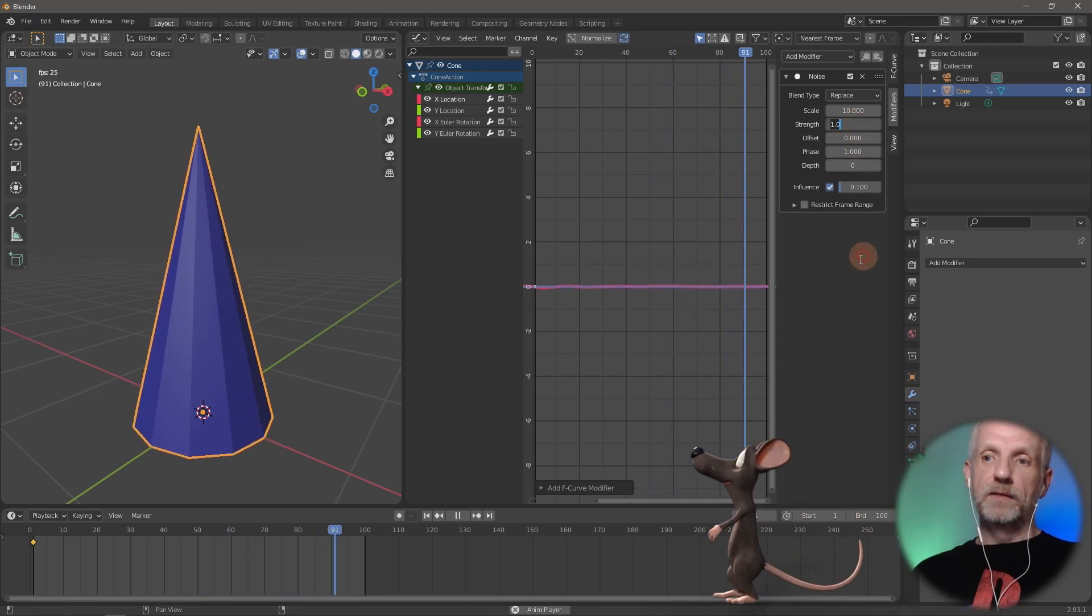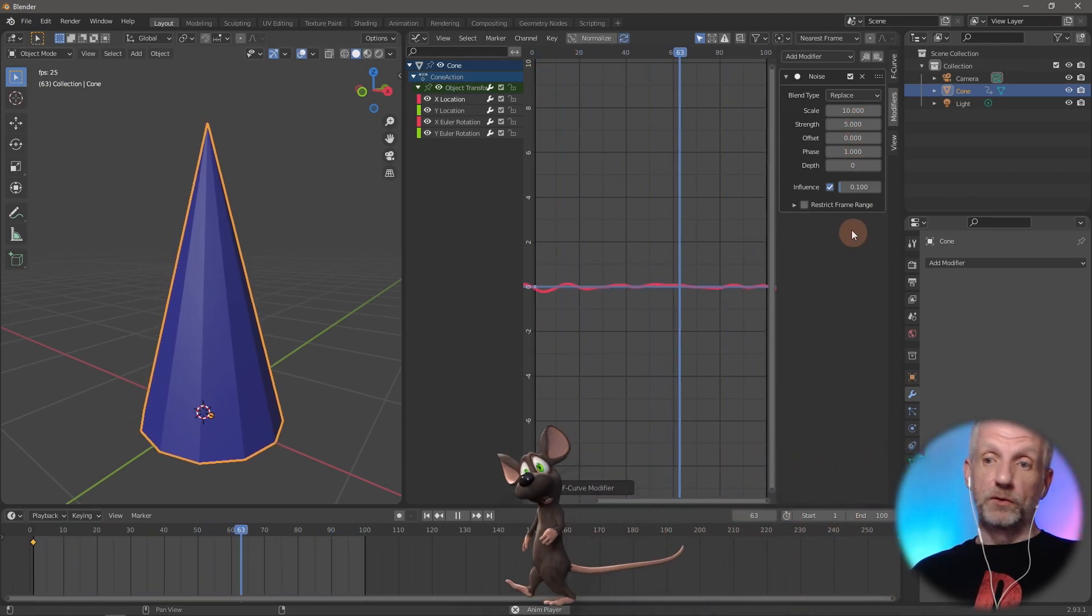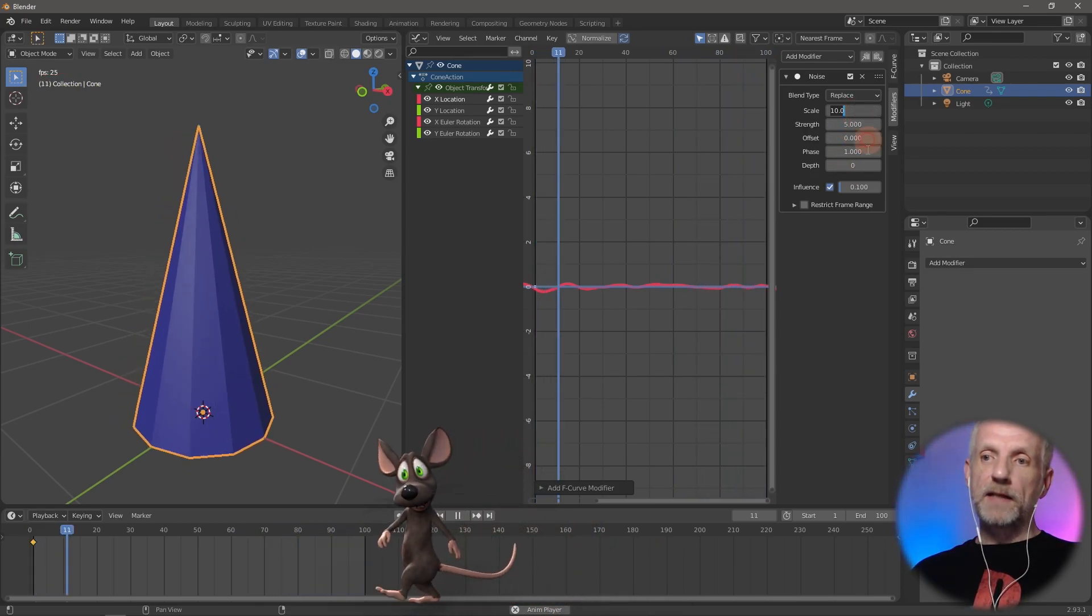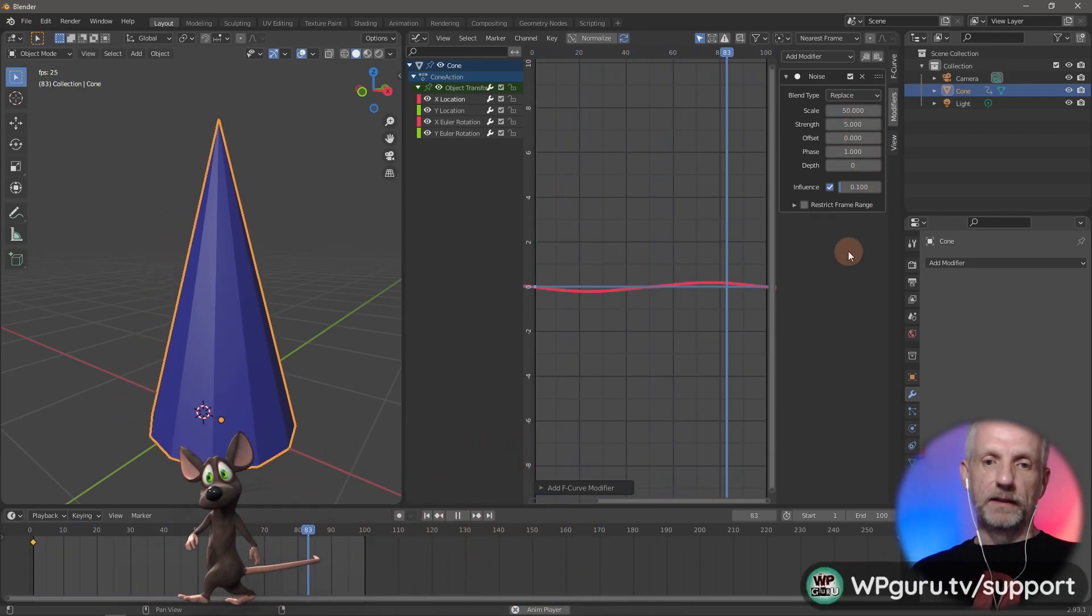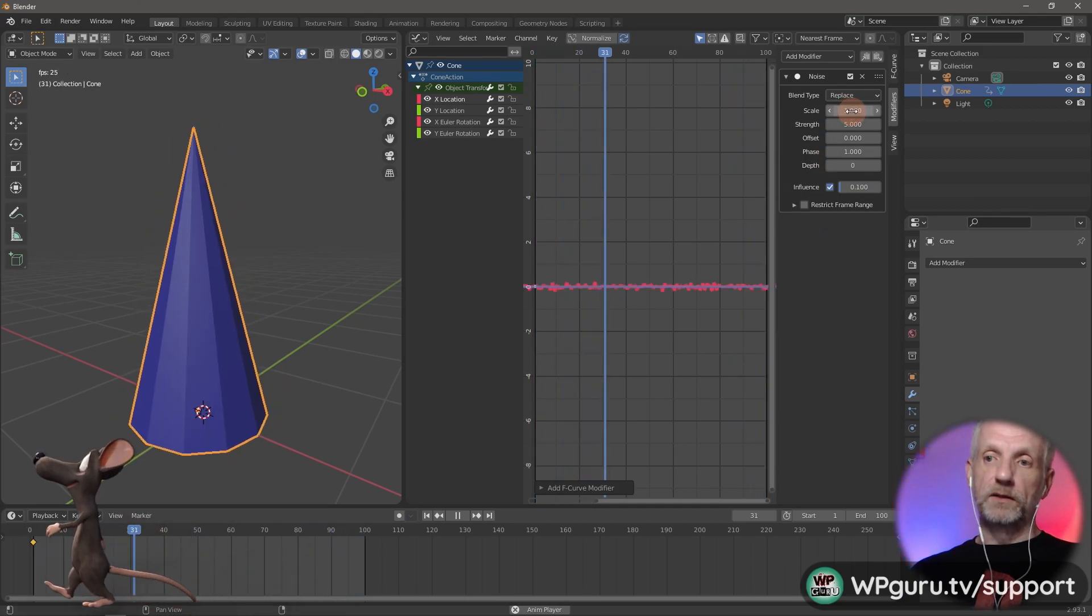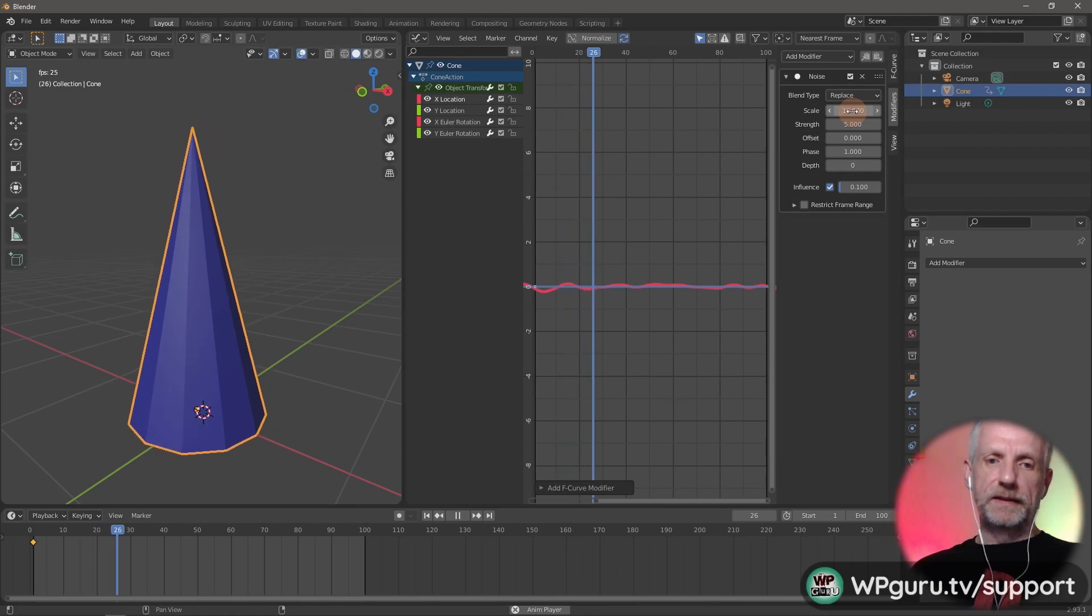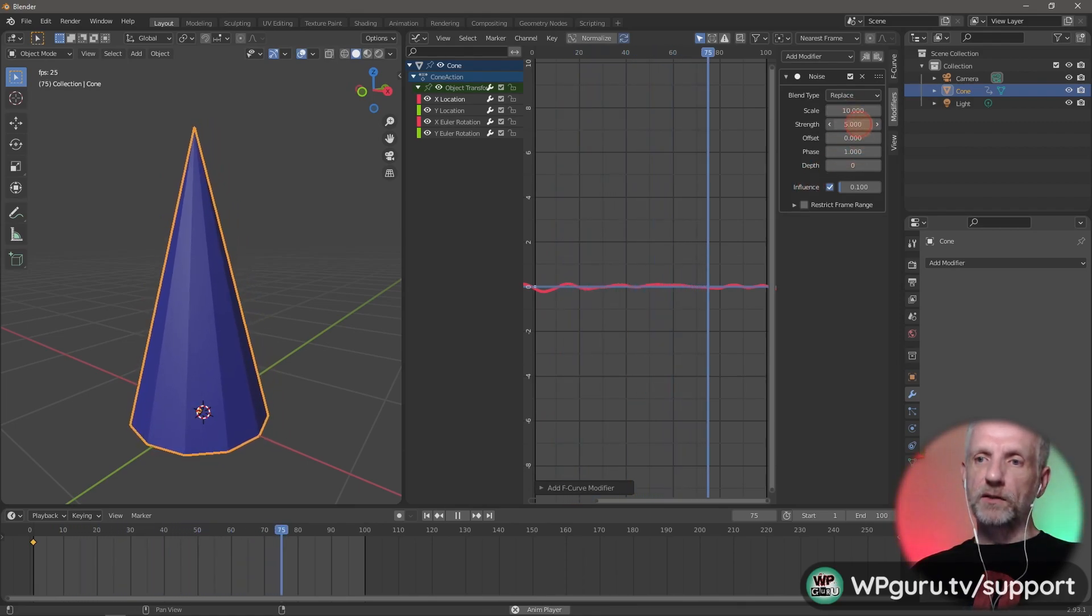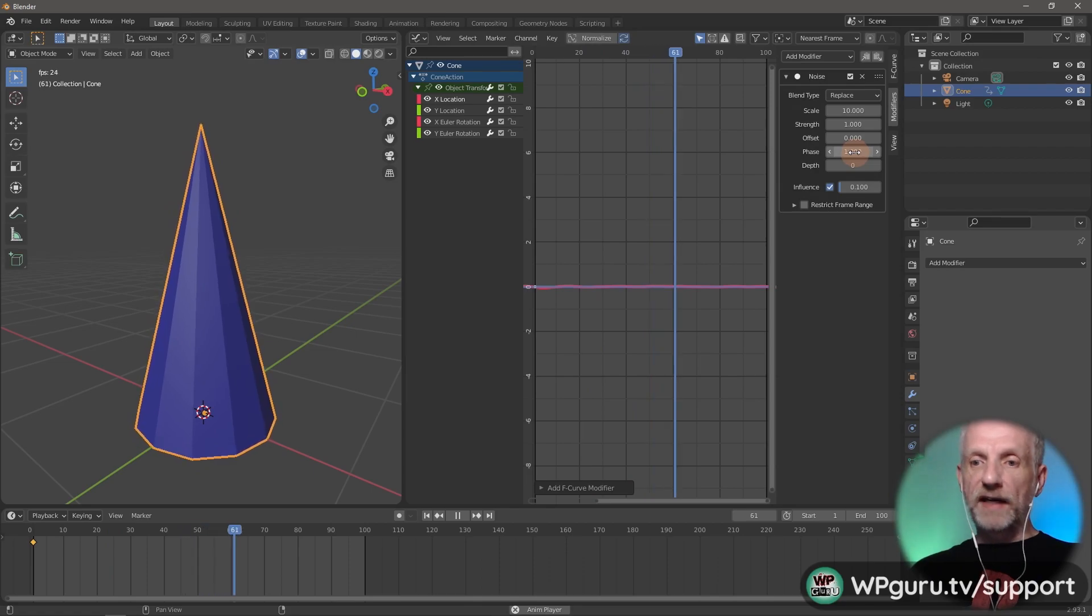I might leave this on 0.1, so everything's divided by 10. For strength I can use 5, something like that. Scale, if I go 50, that goes larger. If I go smaller, he goes back to erratic. Maybe I'll leave that at 10.